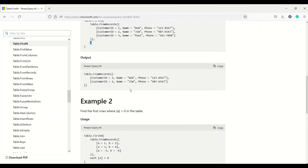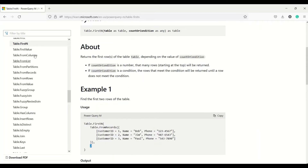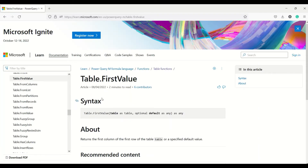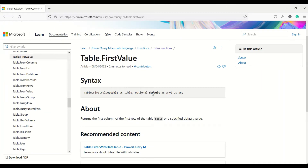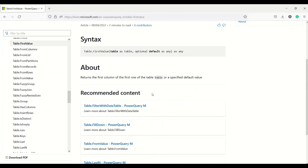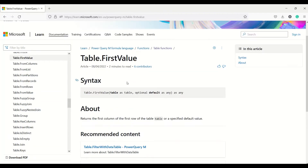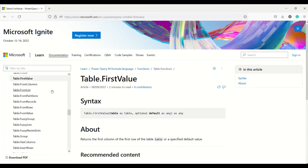Table.FirstValue takes a table and an optional default value, and returns the value at the first column of the first row. Let's try these functions out in Power BI.